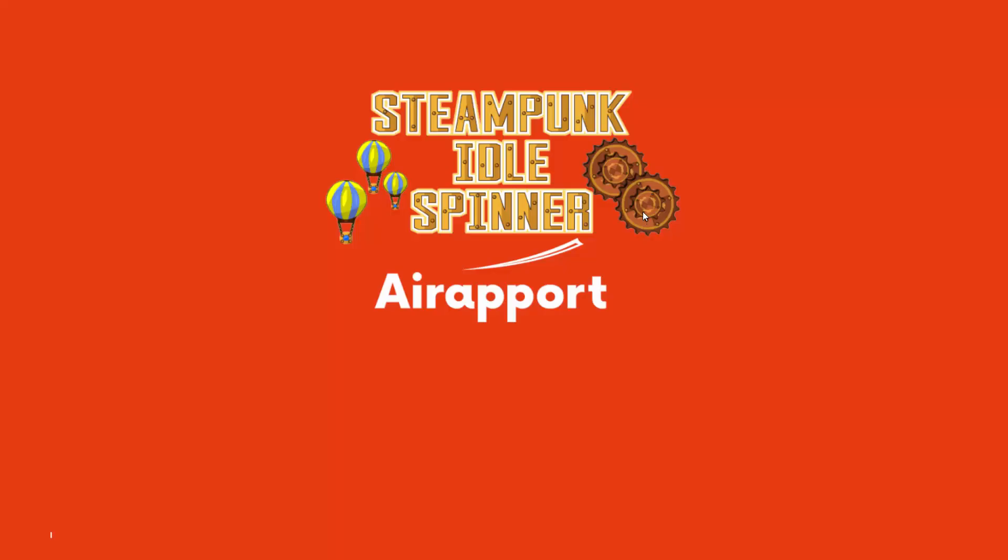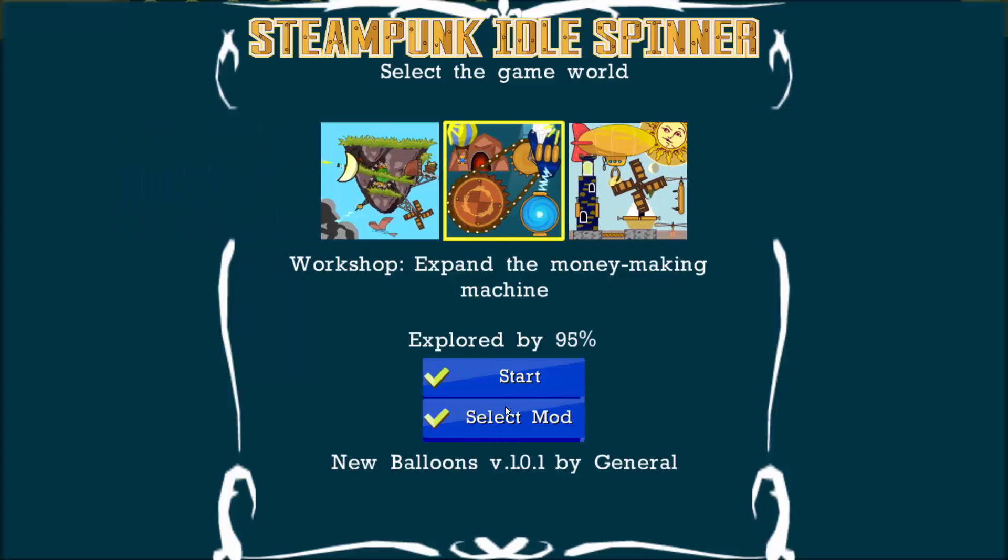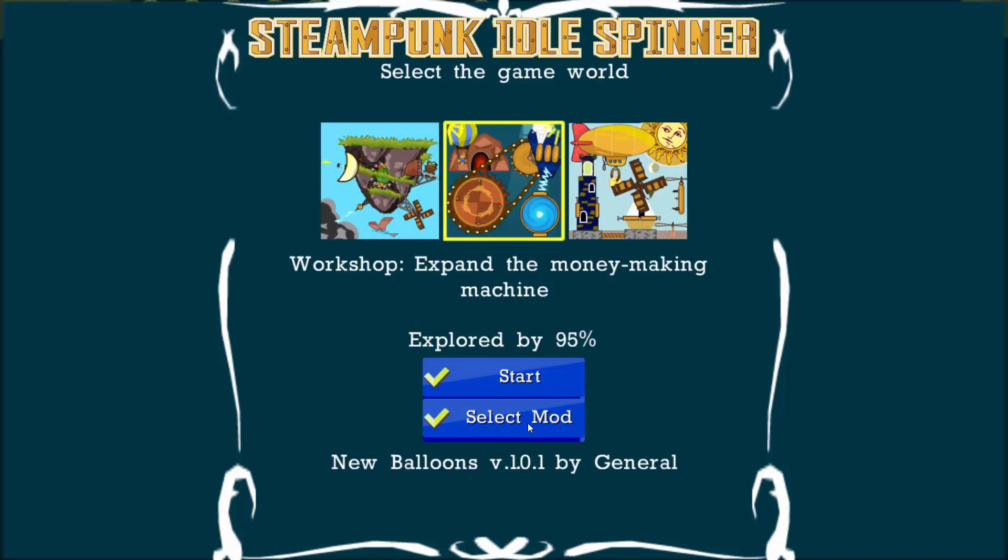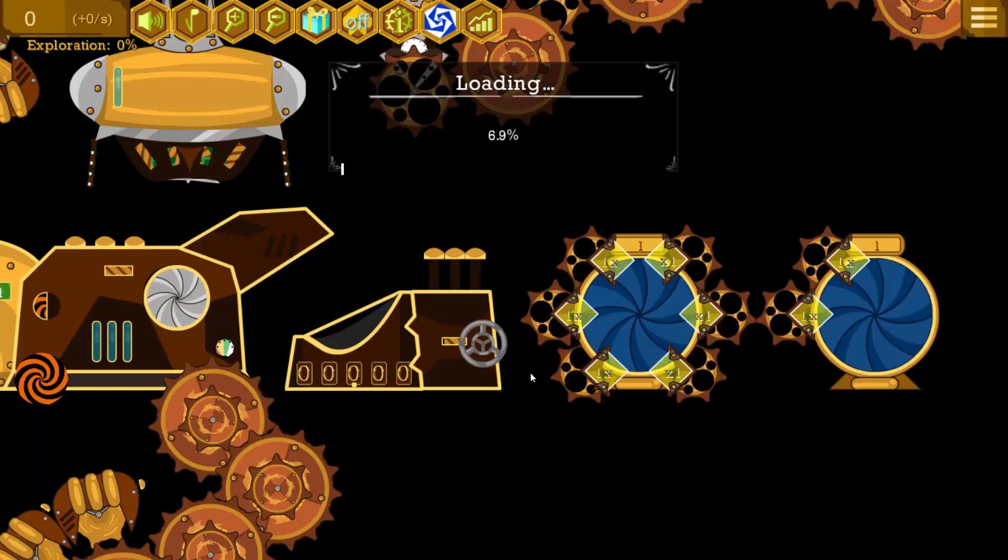And now I can launch Steampunk Idle Spinner. This can't be changed because this is the logo. But if we select new balloons, 1.01. Start.